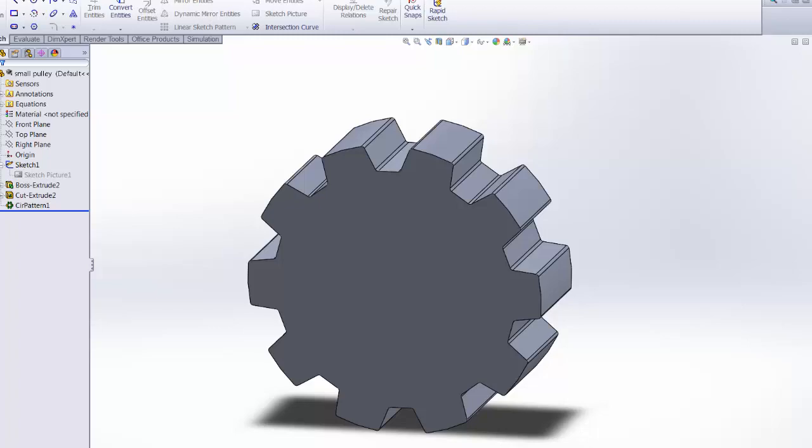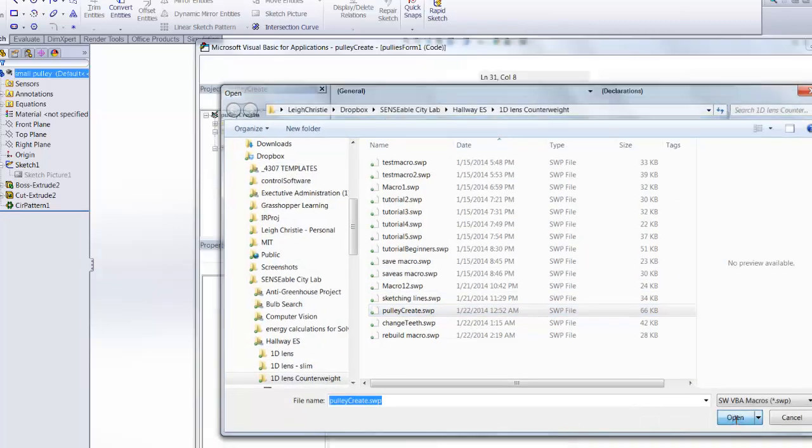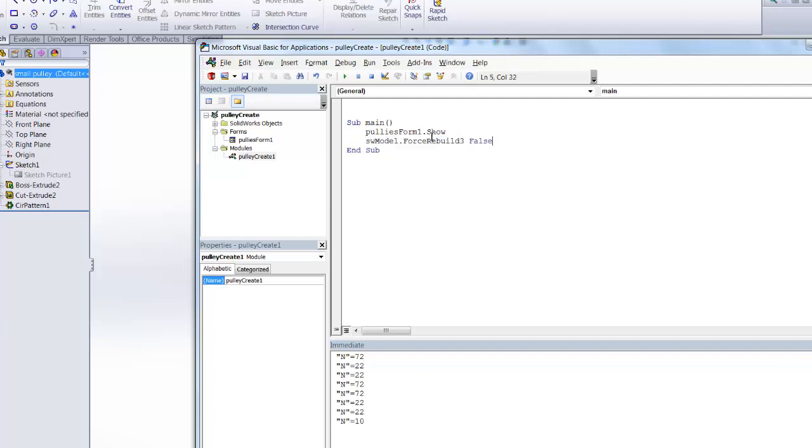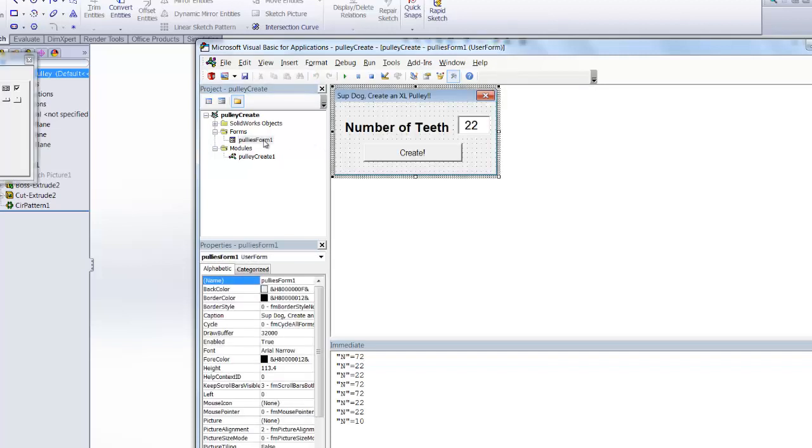So we'll go into Edit Macros, to this one called PulleyCreate. So you have this main function, and all it really has to have in it is this thing where you call up a form. My form is specifically called Pulley's Form 1, and you just have to show it. That's really all you have to do because all the real code is actually in here.